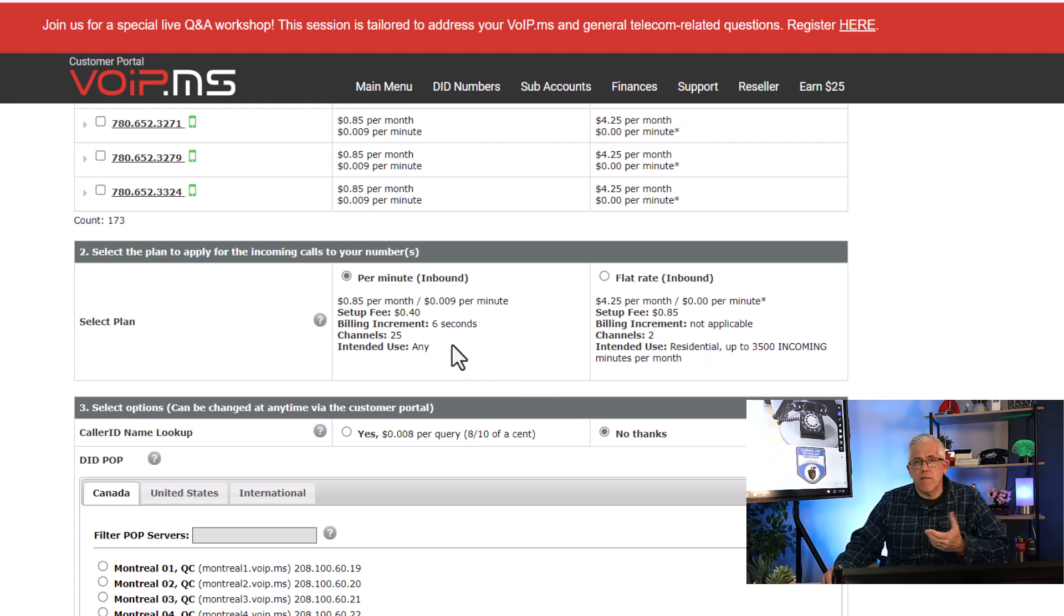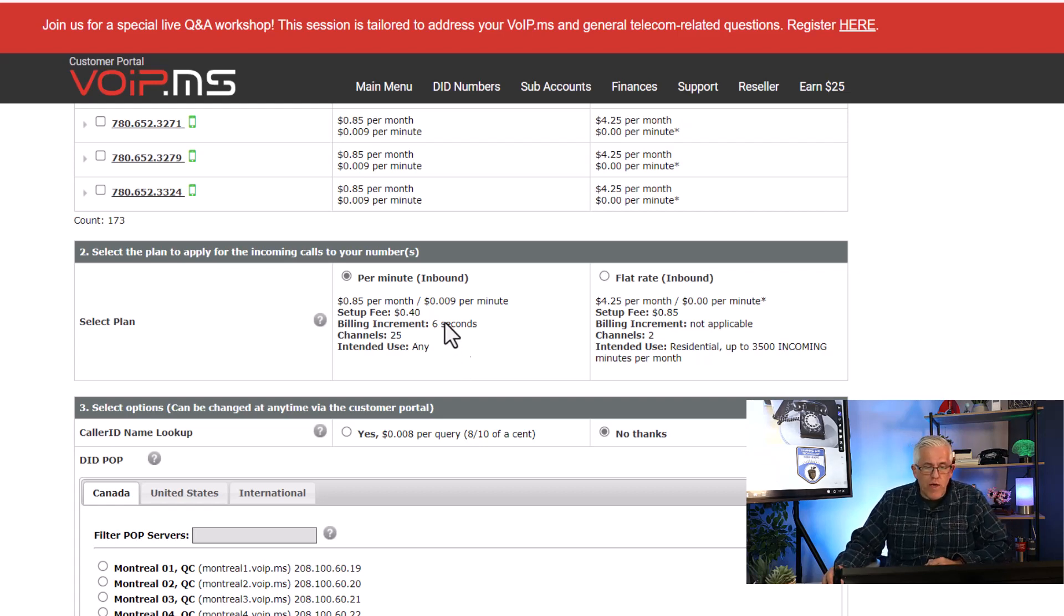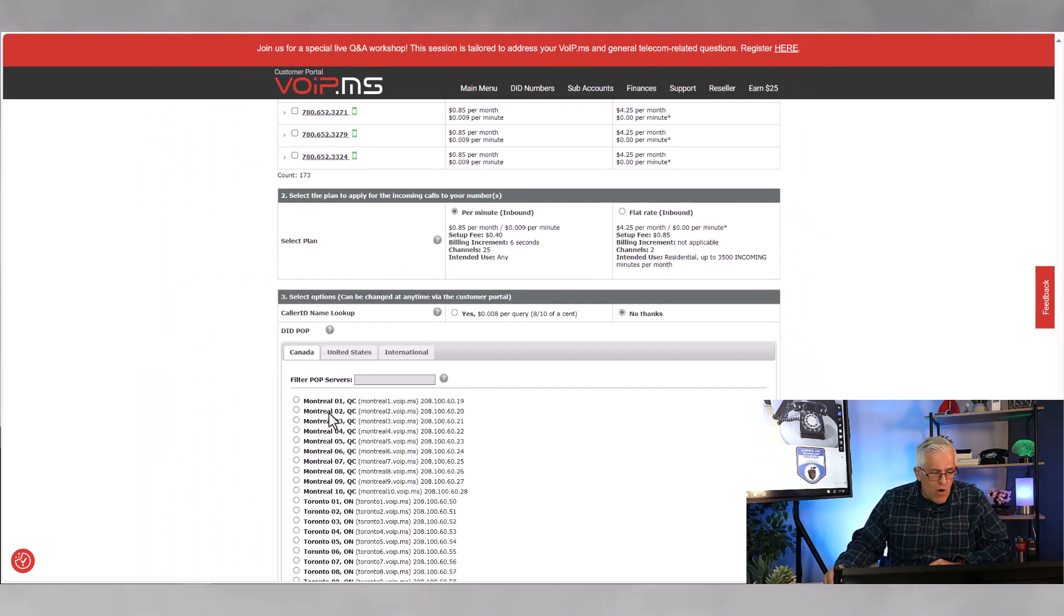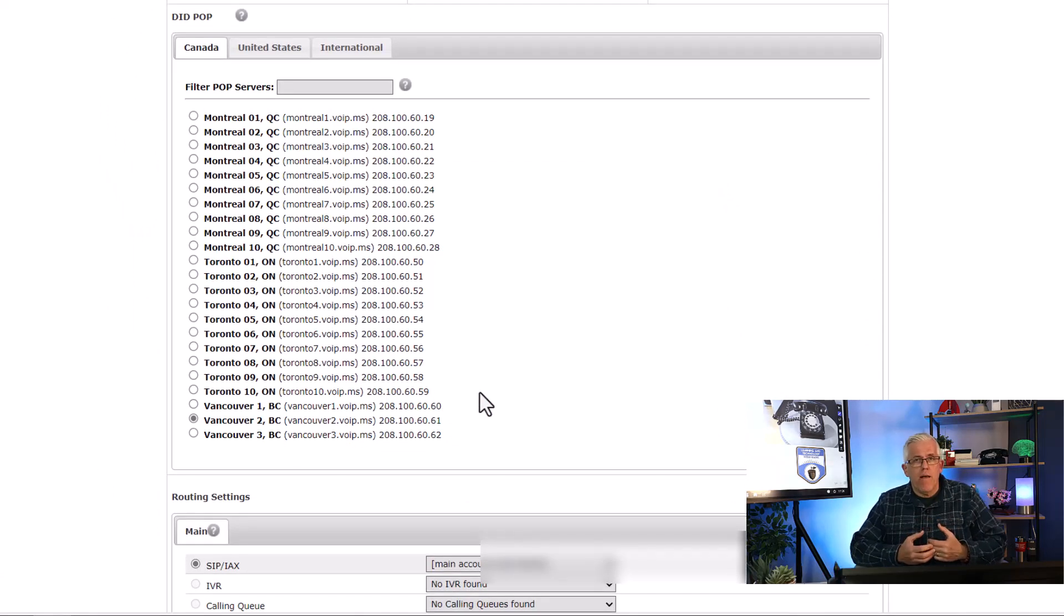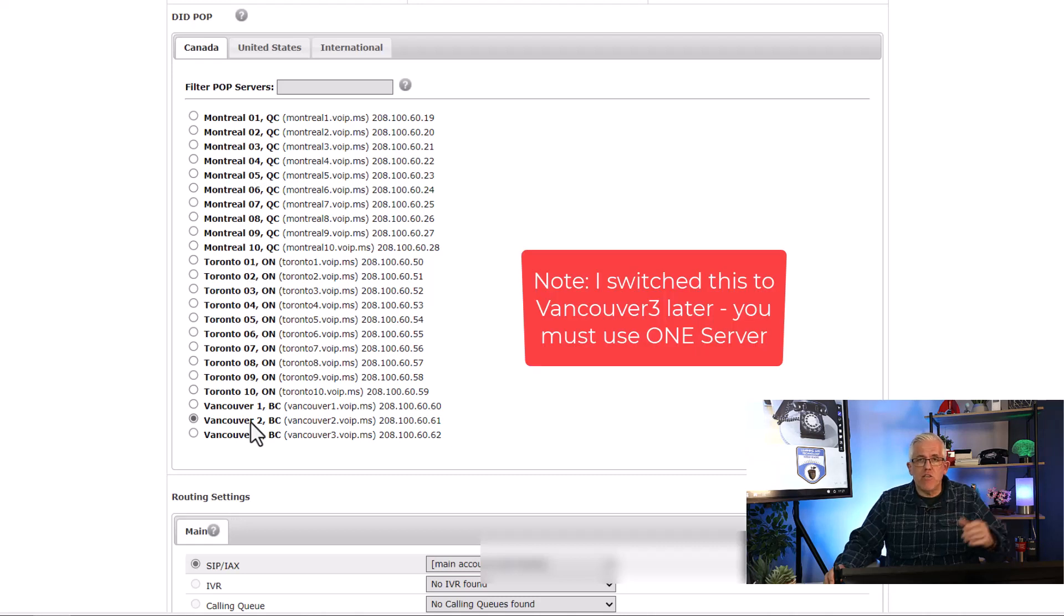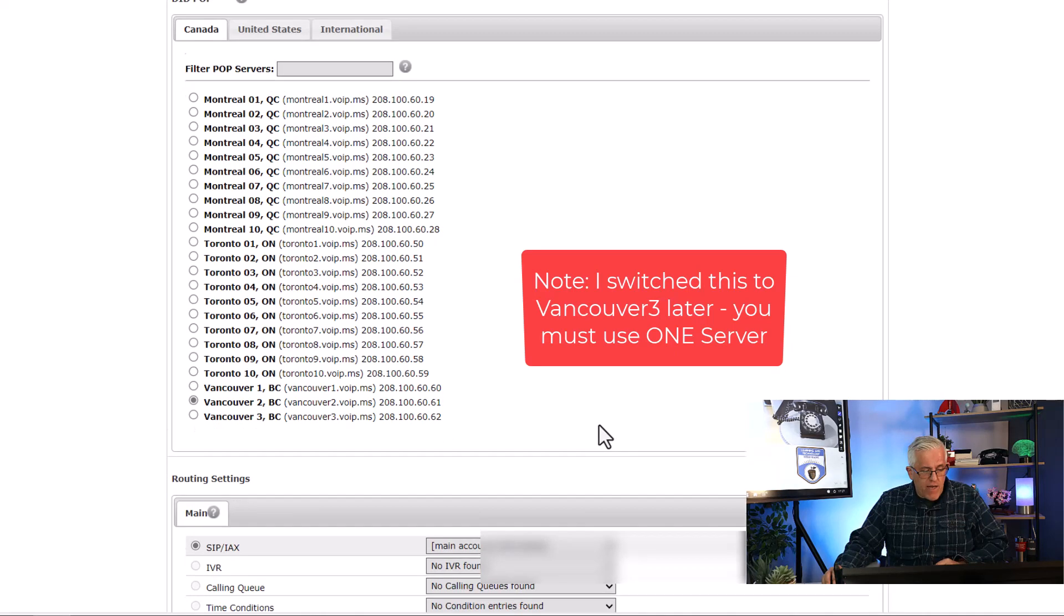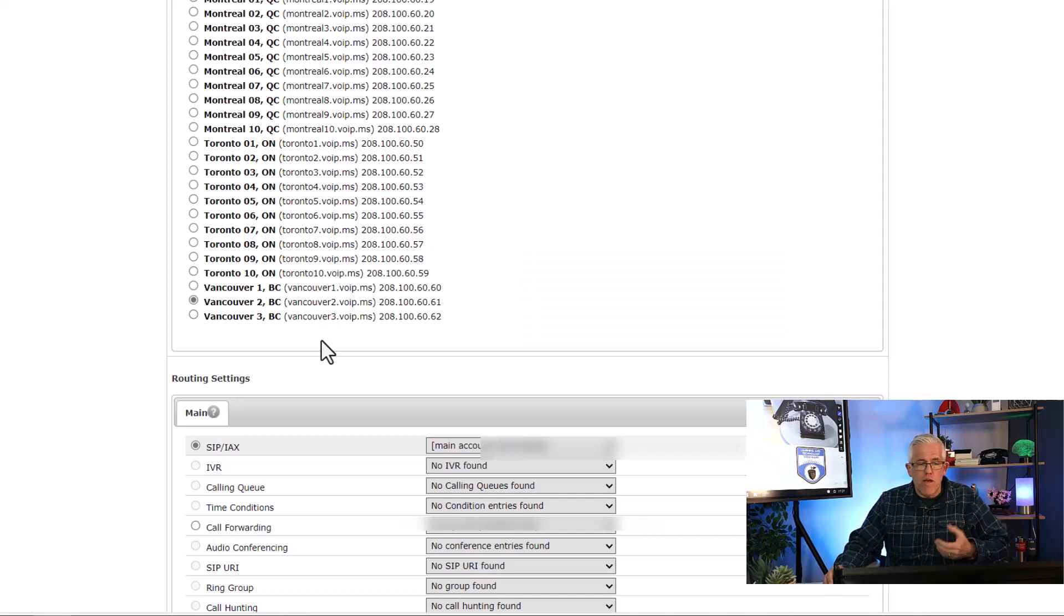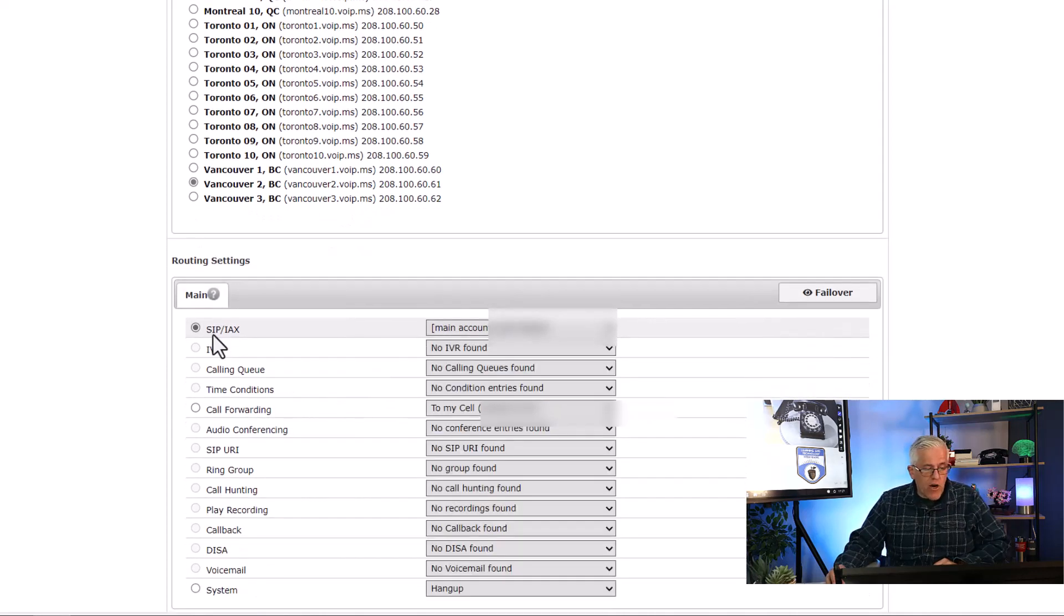And then it's going to cost me 0.009 cents per minute. So under a penny per minute, and there's going to be a 40 cent setup fee when I get that. And it's going to bill in six second increments. There's 25 channels and it's intended for any use. I could, if I wanted to, that's a per minute. I could also go with a flat rate inbound for 425 a month. So that, and a setup fee of 85. So you see very inexpensive compared to other choices. Now, what I'm going to do here is I'm going to choose what server that that particular phone number is going to be associated with. Now here in Canada, we have Montreal, Toronto, and Vancouver as the three cities where VoIP.ms has servers. So I'm just going to take the Vancouver 2 server. That's fine, but I will want to remember this Vancouver 2 VoIP.ms. That's going to be important when I set up my soft phone, because they're going to ask for the server. They're going to ask for my account, my login to VoIP.ms, and then they're going to ask for my server.